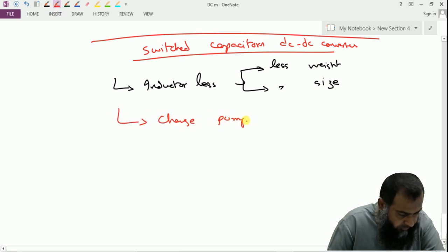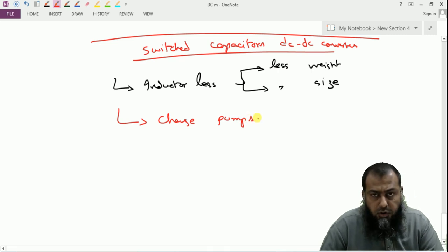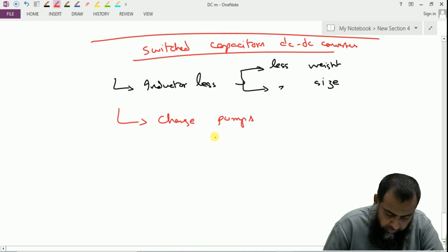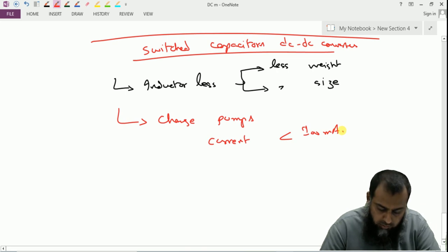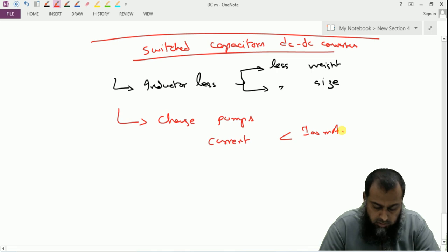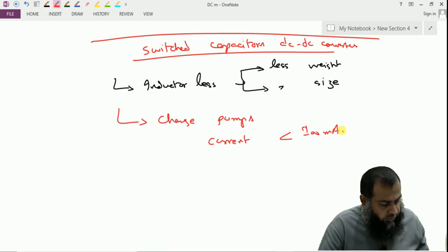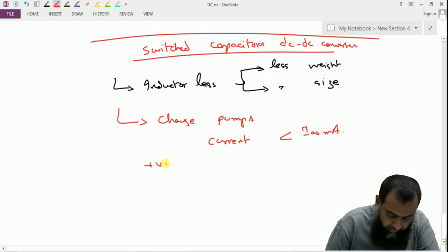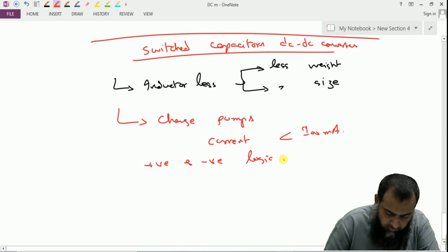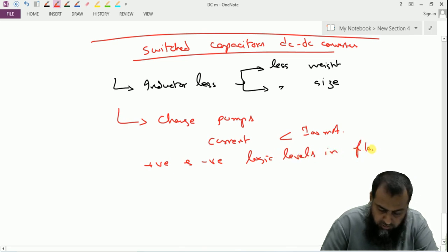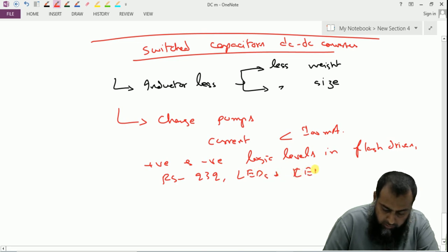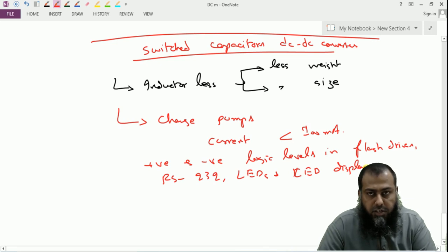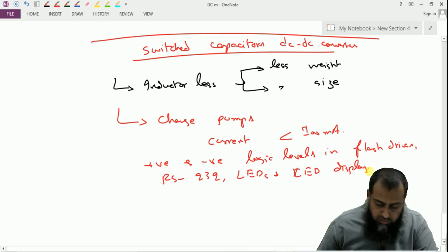Switched capacitor DC-to-DC converters are also known as charge pumps, and they are mostly used for small current applications where the current is less than 100 milliamperes. They are considered ideal for generating positive and negative voltage levels in flash drives (USBs) or the RS-232 interface. They are also used in LEDs and LED displays because the current requirement is not very high for those applications.